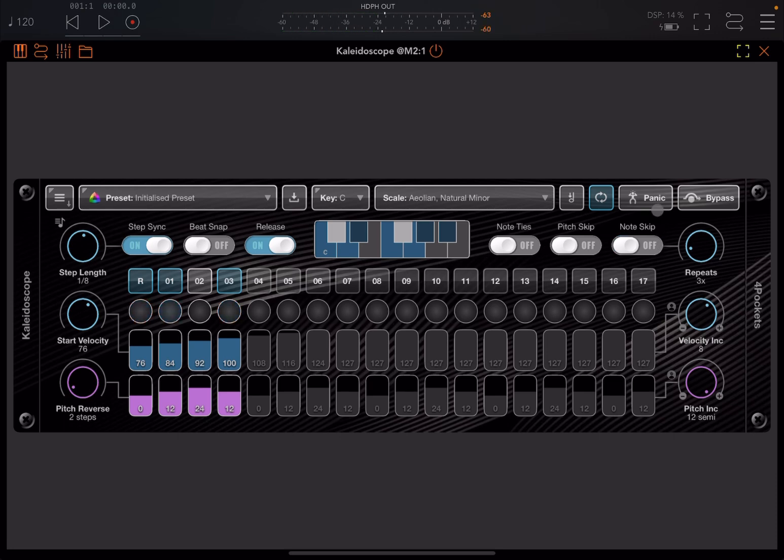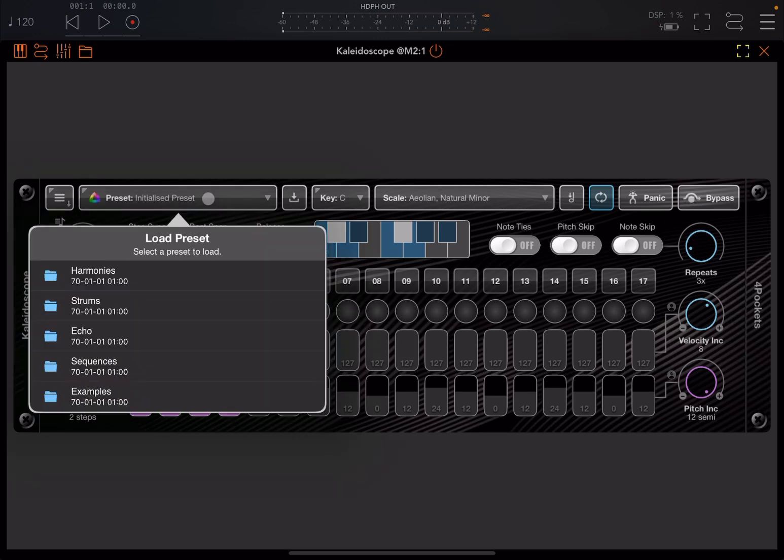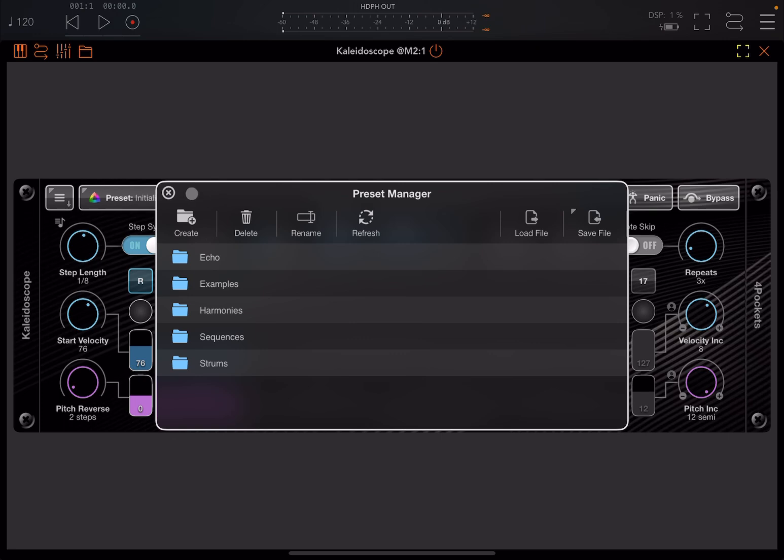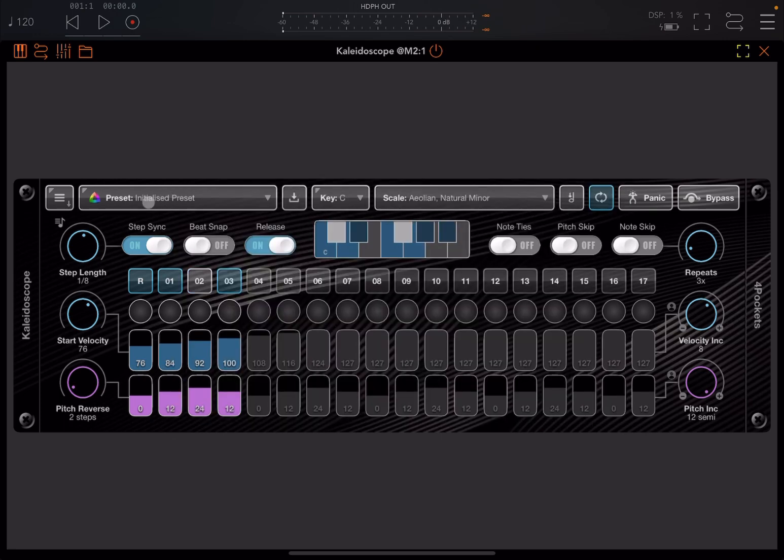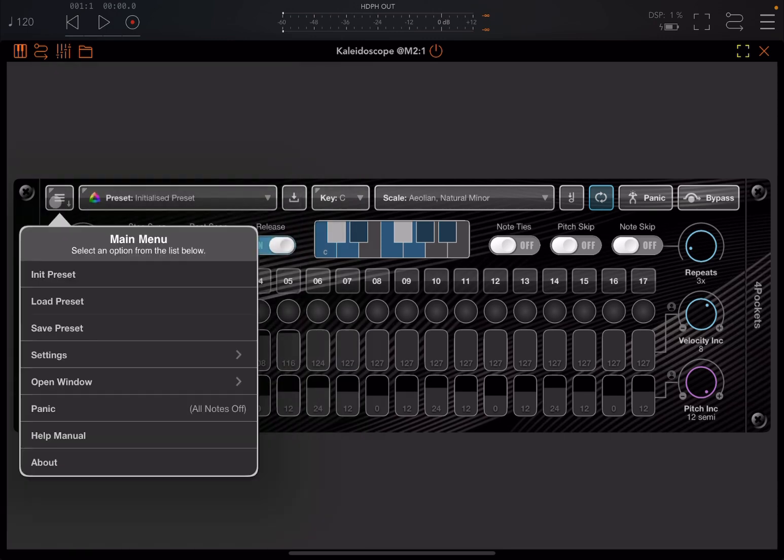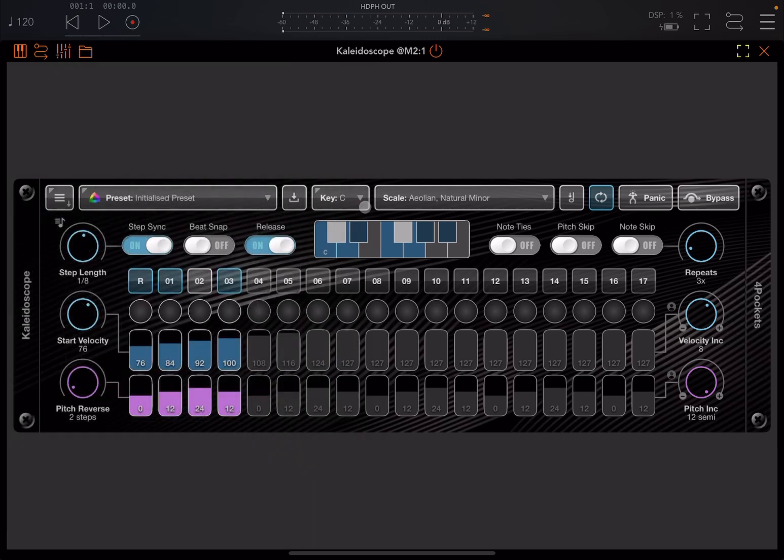Of course you have a panic button here if something goes wrong, you have a bypass button which is amazing. Here you have any preset which of course you can choose which are categorized by folder. Click and hold here you can go inside the preset manager. Click and hold here you can go into the color scheme. Click here you get different options as usual.